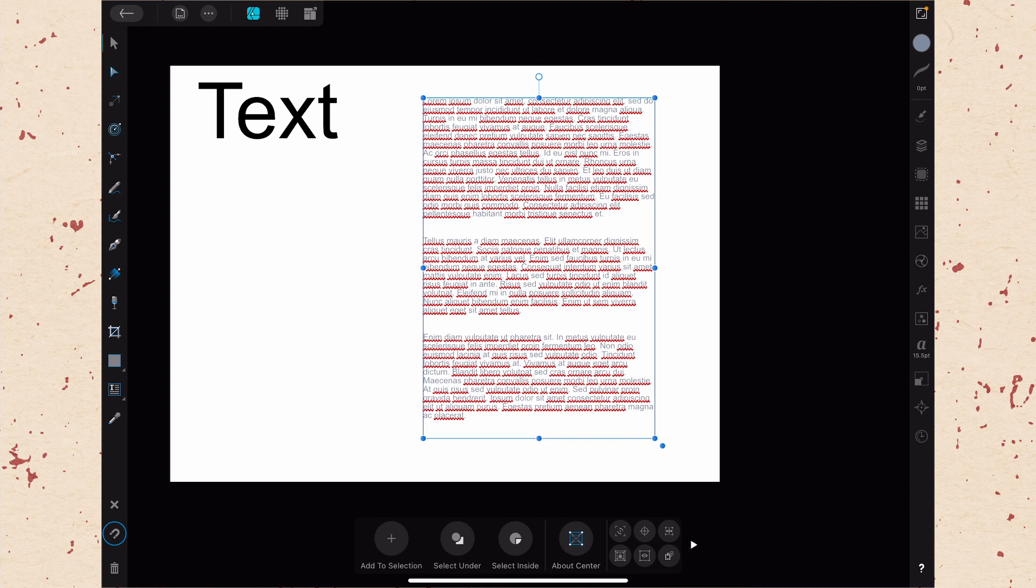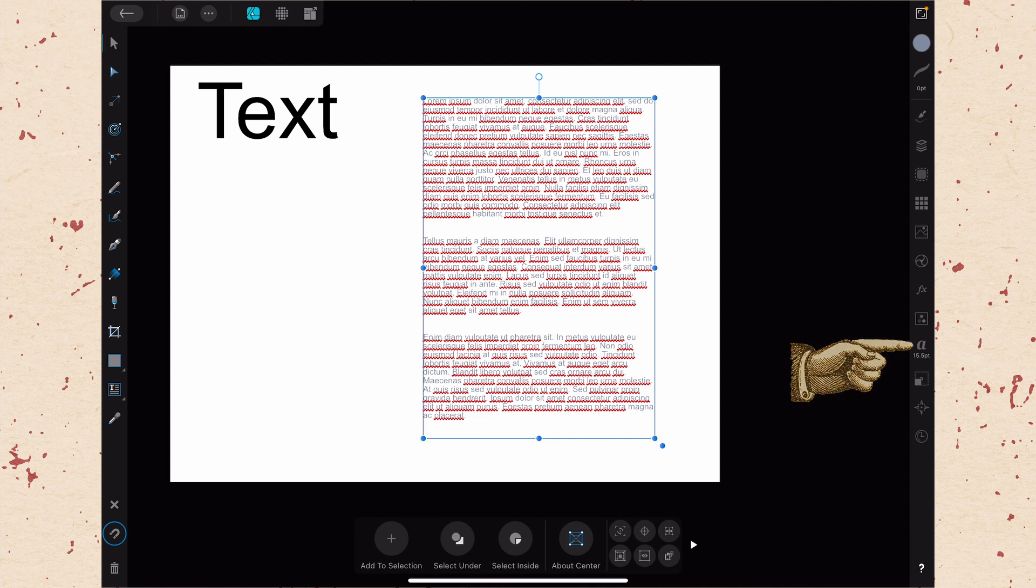In order to open up the Text Studio, we're going to go over to our right hand side of our screen and go down to where the little A is. That is the symbol for the Text Studio, but before we open it, I want to show you a cool thing here, which is that you can swipe up or down on that Studio to change your text size.